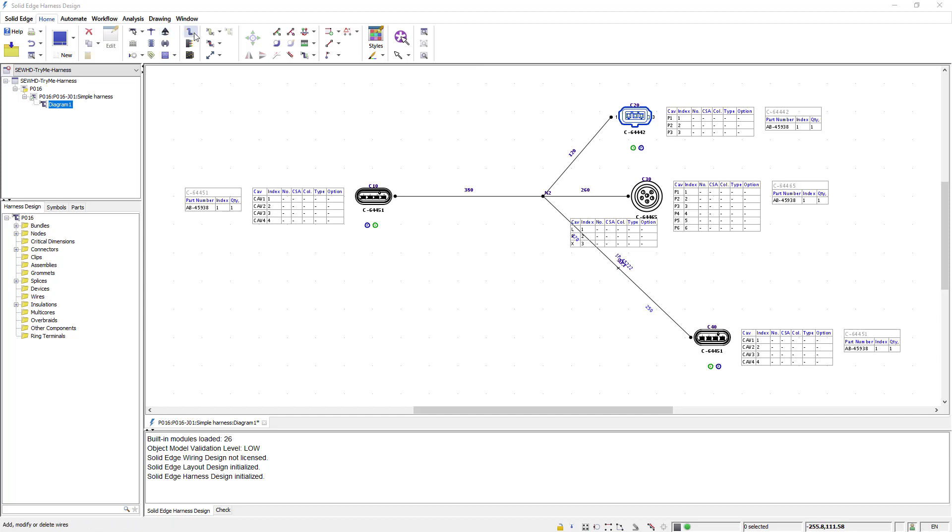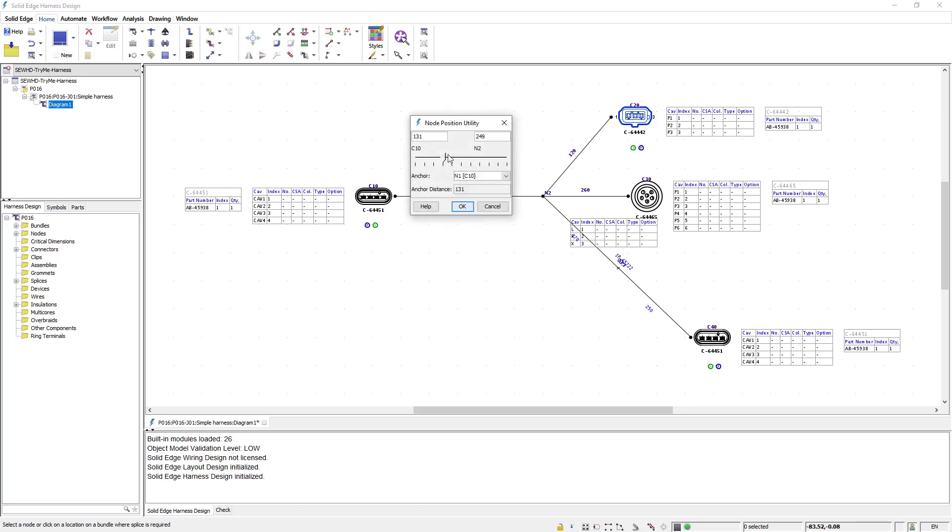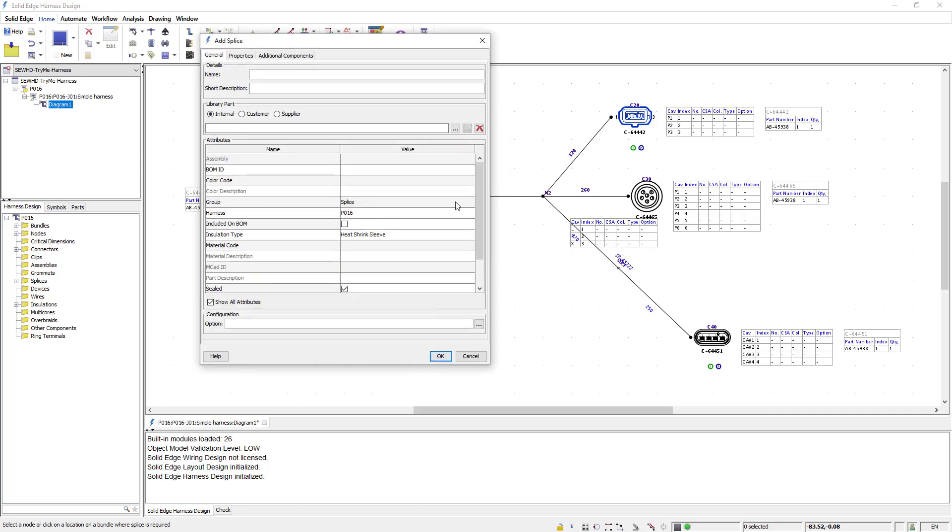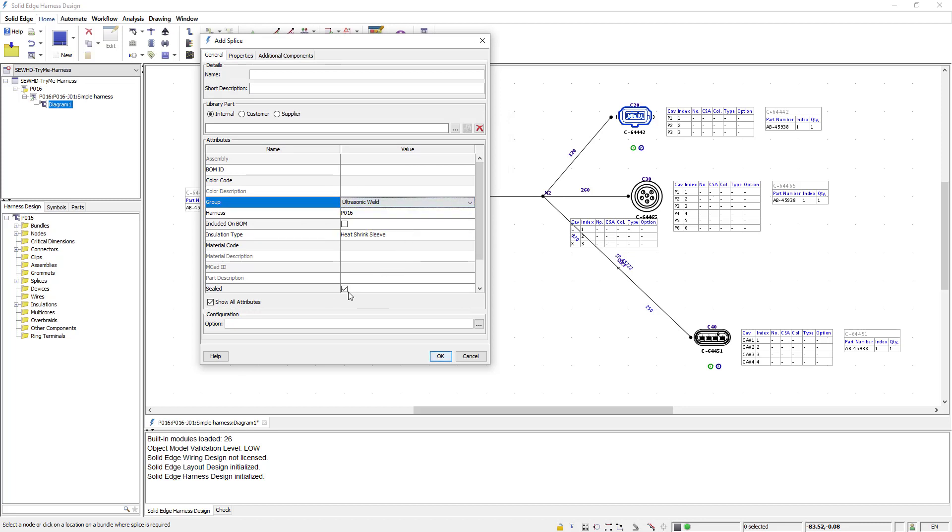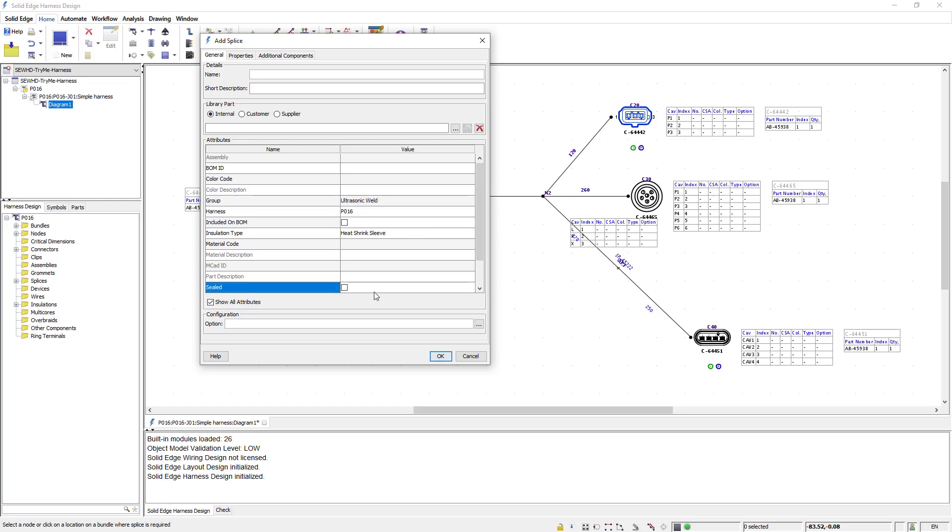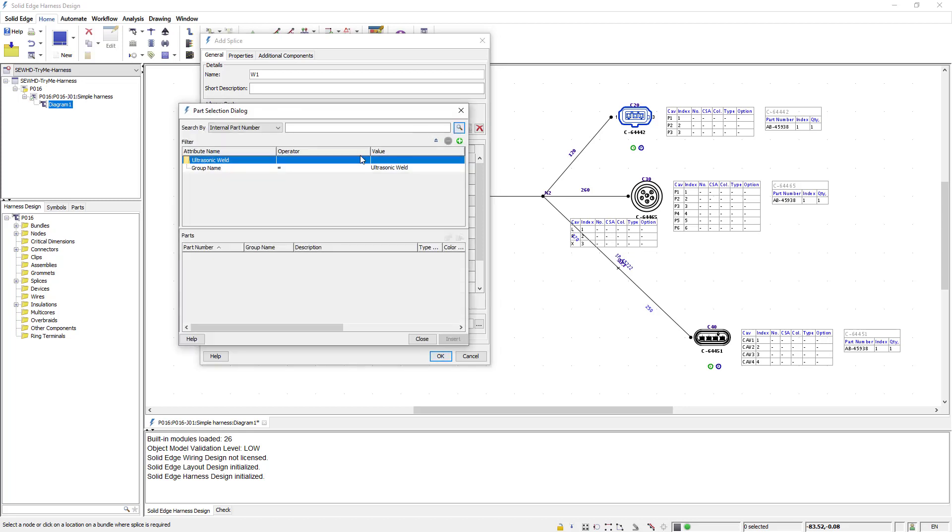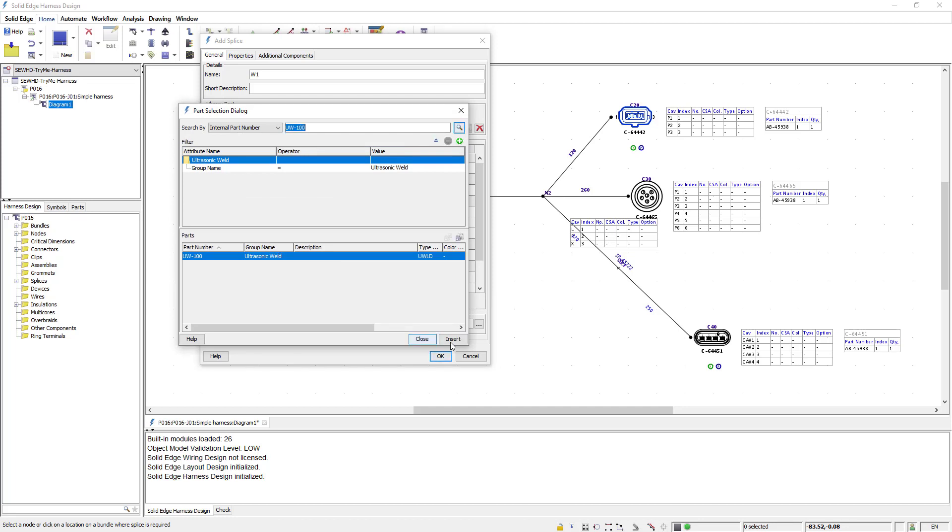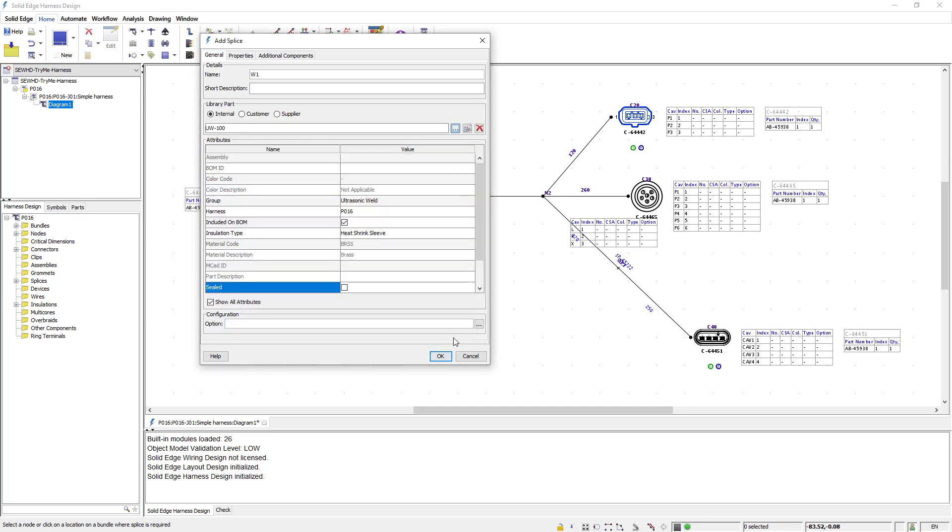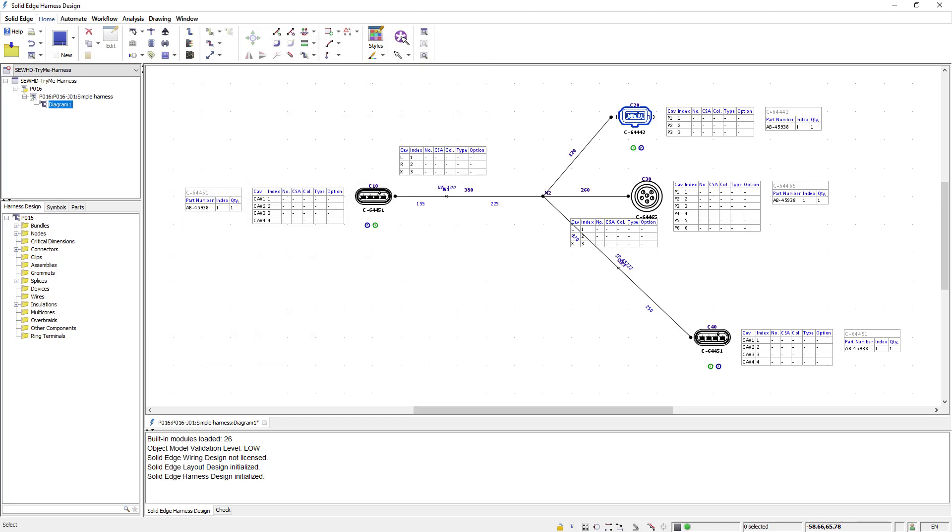Next I'll use the create splice command to place an ultrasonic weld. Once again I'll select the branch and use the node position utility to position the splice. In the add splice dialog I'll change it to an ultrasonic weld and uncheck the sealed option. I'll then give it a name and insert an existing library part. Once I click ok the ultrasonic weld is placed.